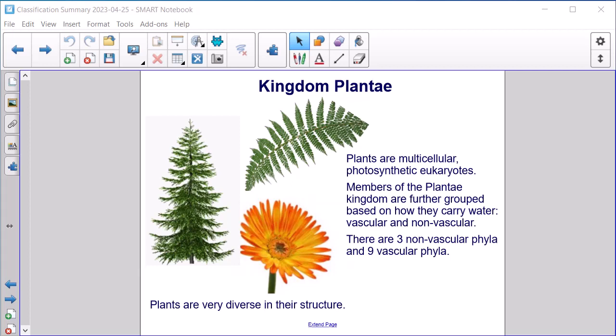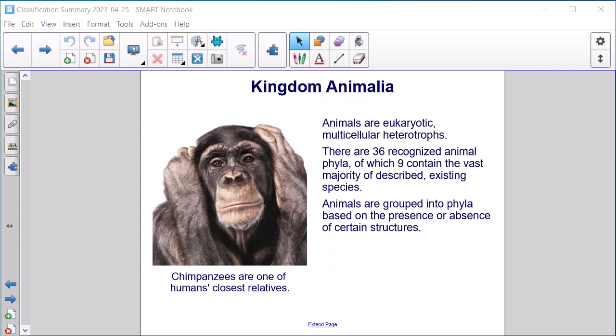Kingdom Plantae. Plants are multicellular, photosynthetic eukaryotes. Members of the Plantae kingdom are further grouped based on how they carry water — vascular and non-vascular. There are three non-vascular phyla and nine vascular phyla. Plants are very diverse in their structure.